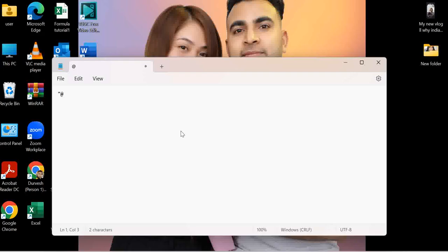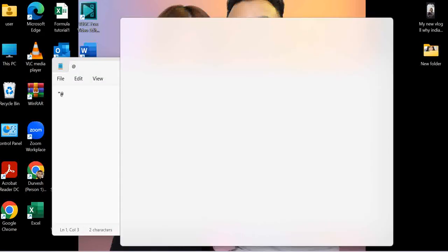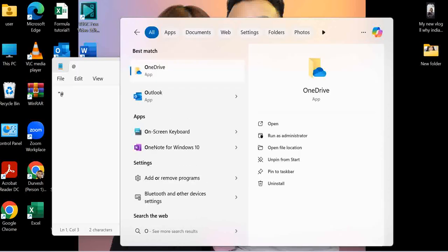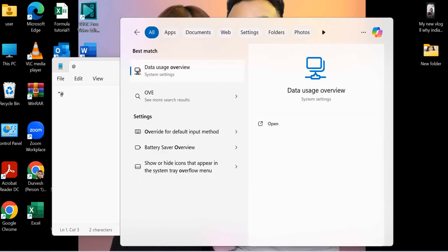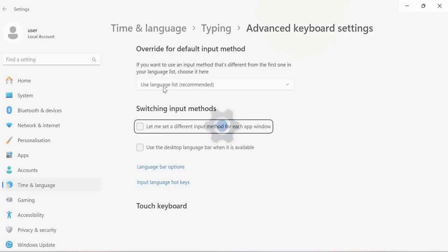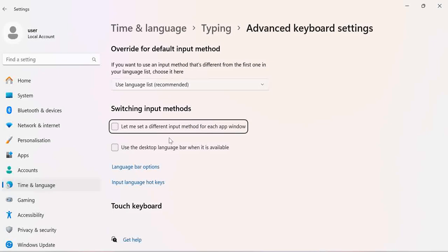So how we can change that? For that you need to go to search and type here 'override' in import method. Override for default input method. When you click here, you will see these settings will open.